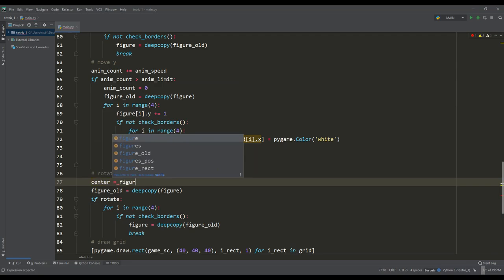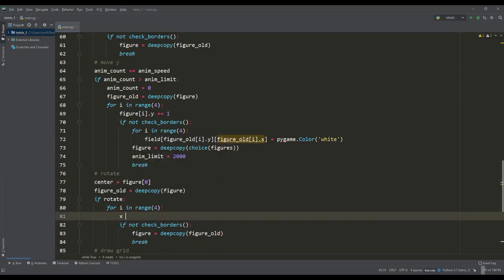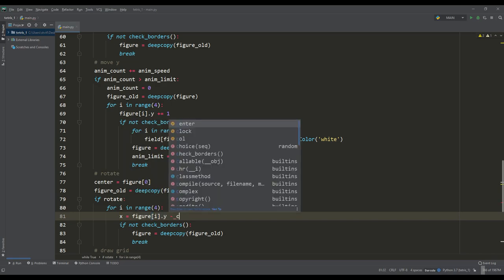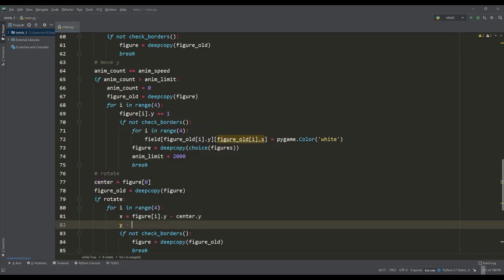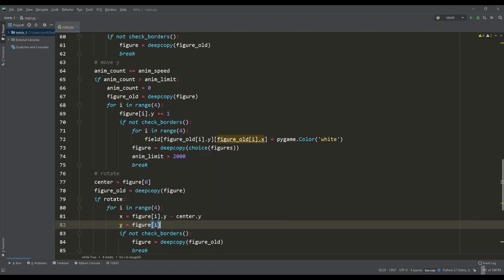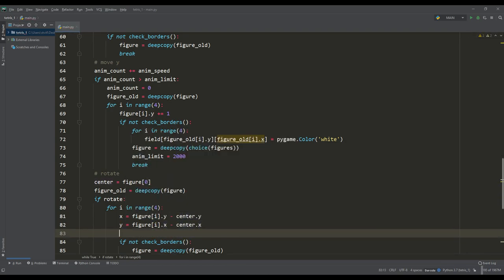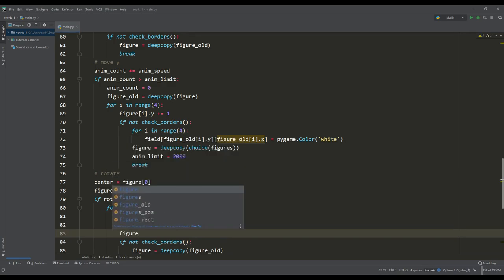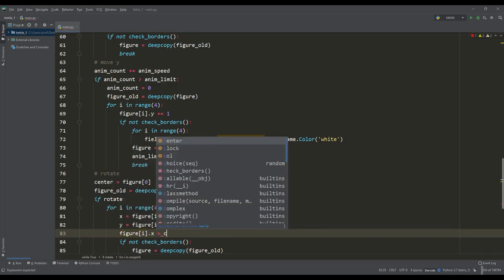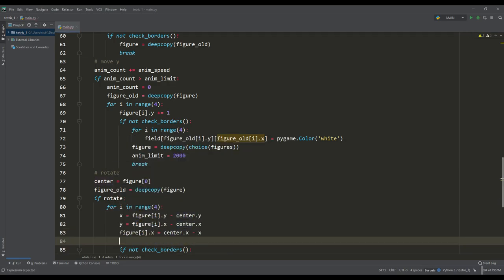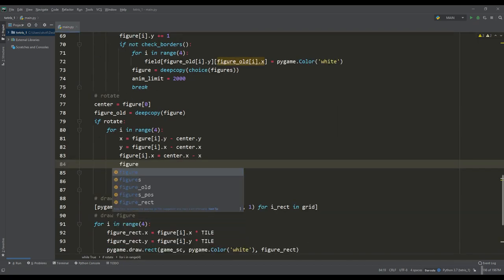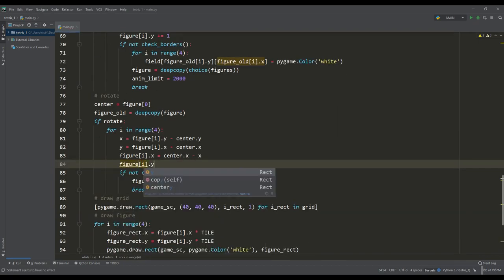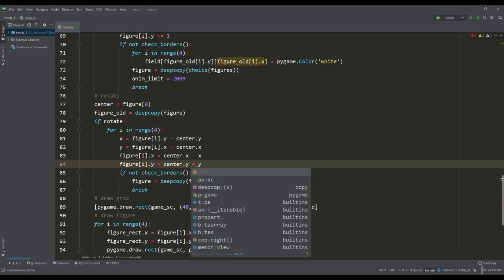We will rotate the figures clockwise by 90 degrees and for this there is a simple algorithm. For each constituent element of the figure we need to calculate the difference between the coordinates of the figure and the center of rotation. To get new coordinates of the tile, for the center of rotation from the x-coordinate subtract the difference obtained for y-axis, and for the y-coordinate of the center of rotation, add the difference for the x-axis. I hope I explained it clearly.